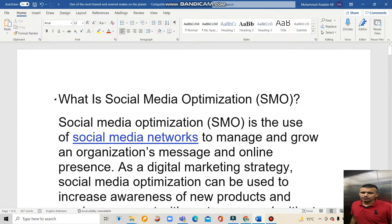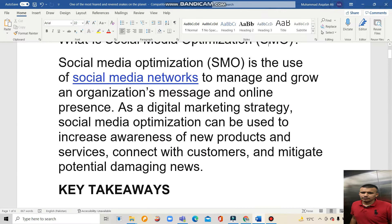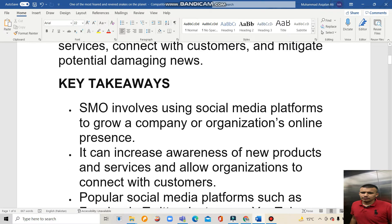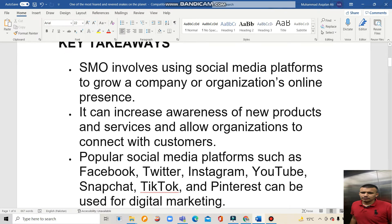What is Social Media Optimization, SMO? Social Media Optimization is the use of social media to support the growth of an organization. As a digital marketing strategy, Social Media Optimization can be used to increase awareness of new products and services, connect with customers, and mitigate potential damage.